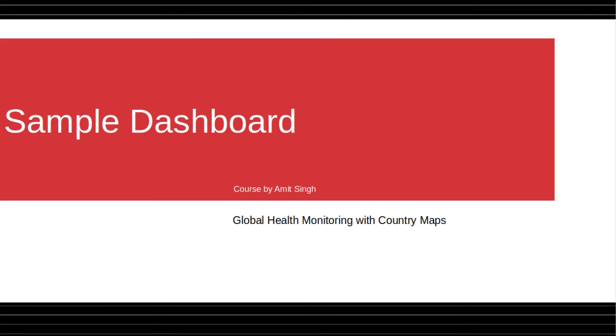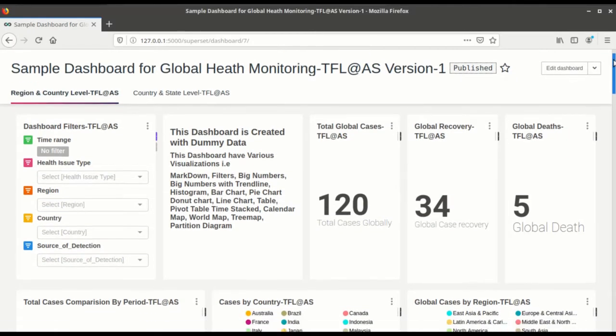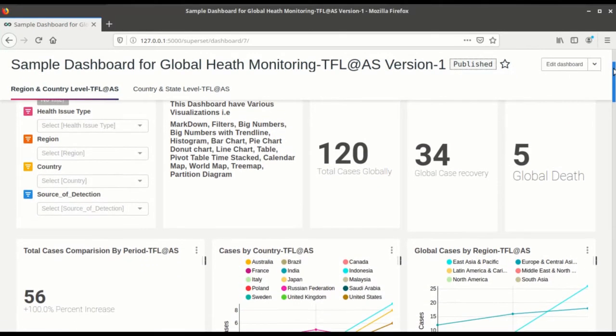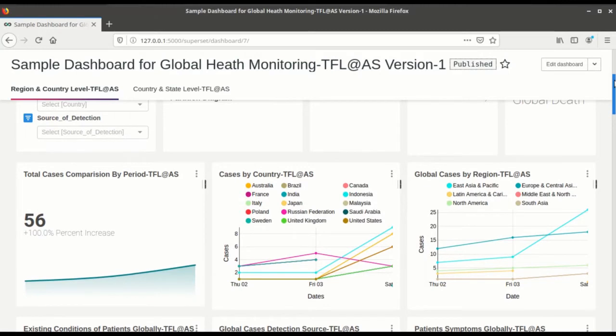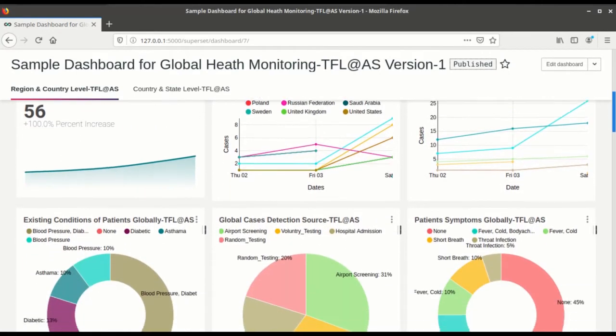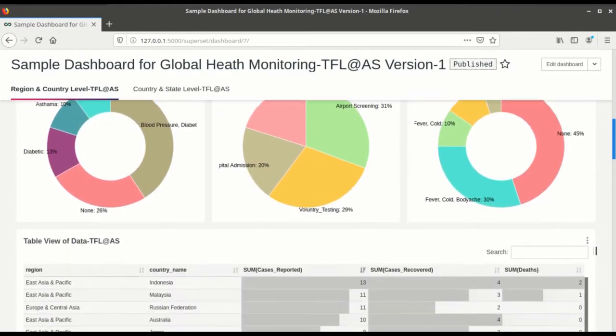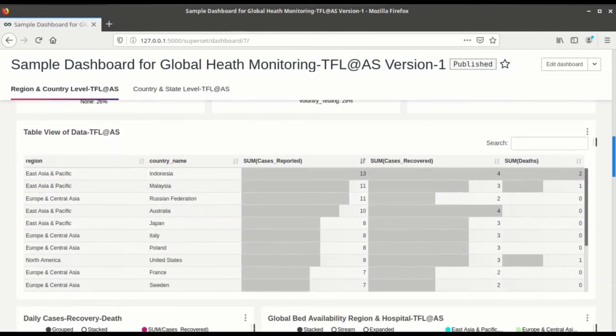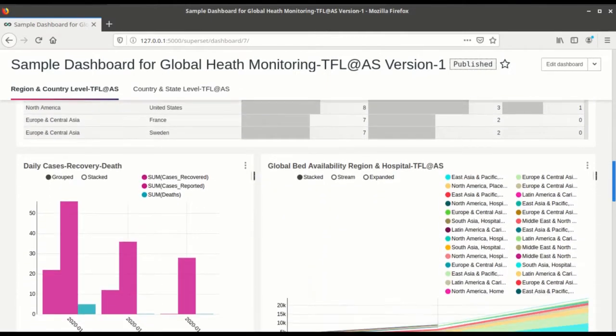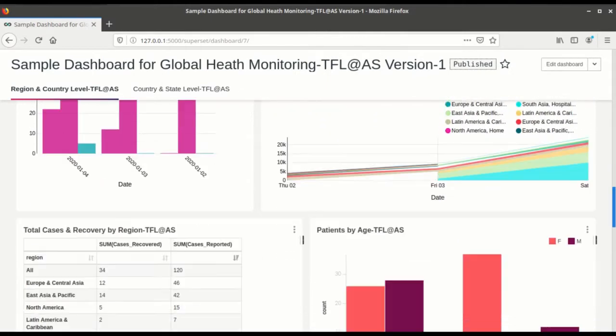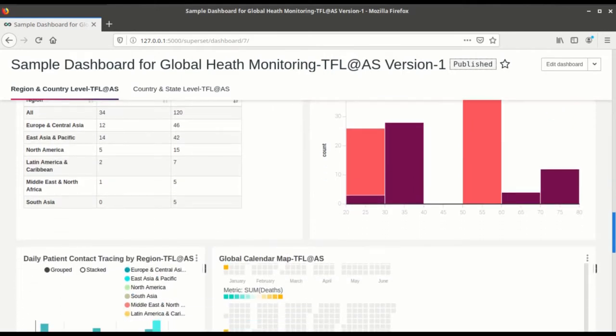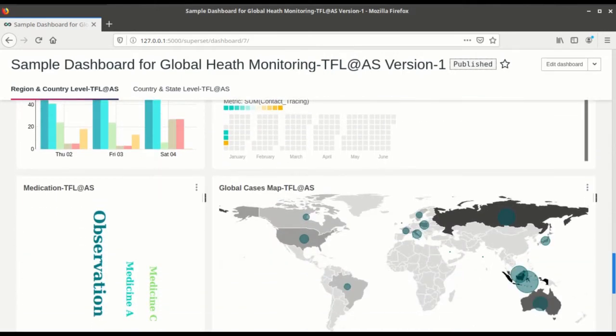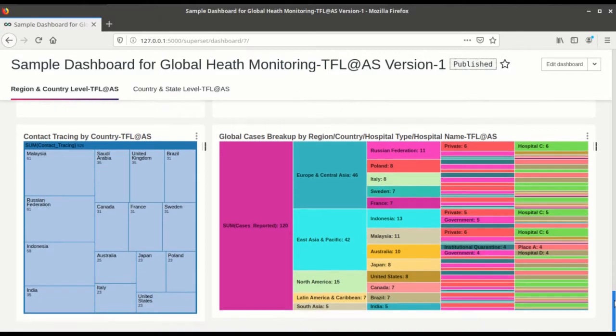In this video you are going to see a sample dashboard for global health monitoring created with Apache Superset. Now let's get started. Let's first scroll down the dashboard to give an overview. Now these are the various visuals which are created with Apache Superset. So this dashboard is created with the dummy data for global health.